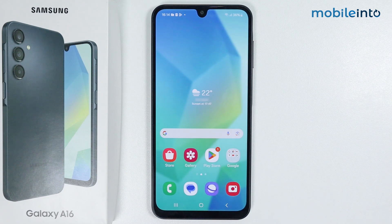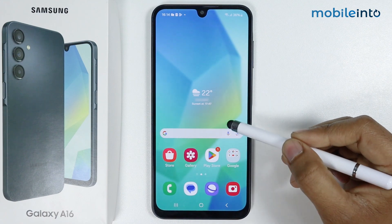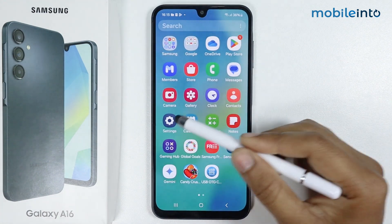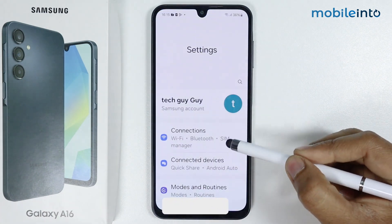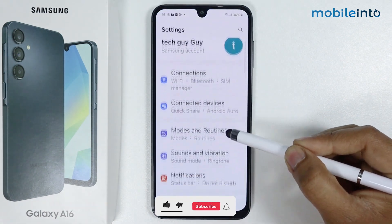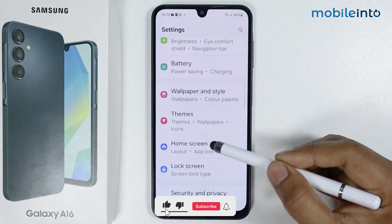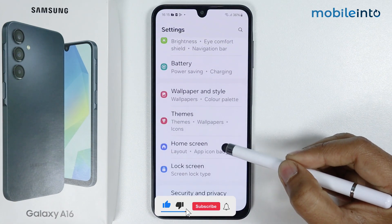In this video, I'm going to show you how to change icon size in Samsung Galaxy A16. Go in settings, scroll down, go in home screen.